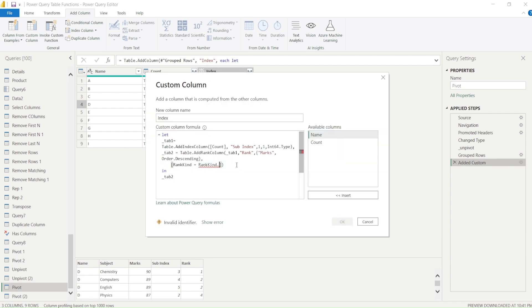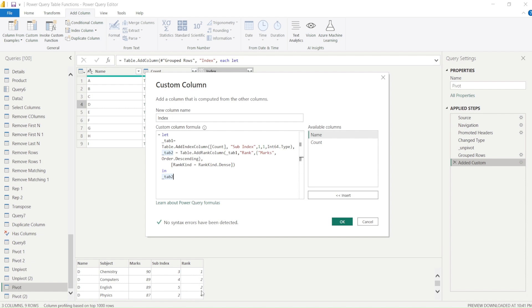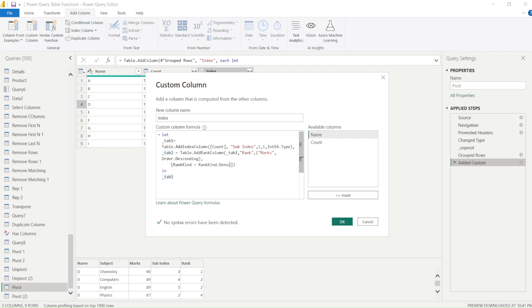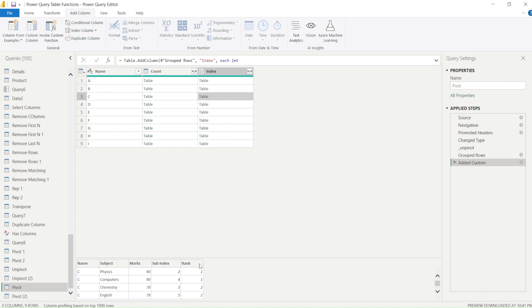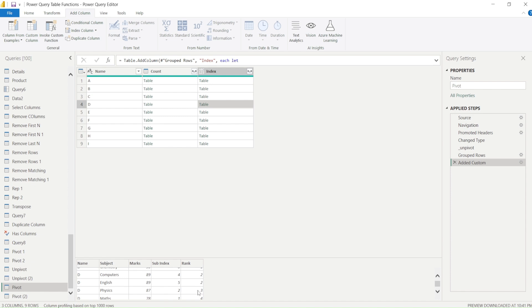For the rank, you have a few more options with RankKind. For example, RankKind.Competition means if two rows share rank 1, the next rank is 4 instead of 2 or 3. If I use RankKind.Dense instead, tied ranks still increment by 1 — so two rows with rank 1 are followed by rank 2, then 3. I'll switch to Dense rank here.